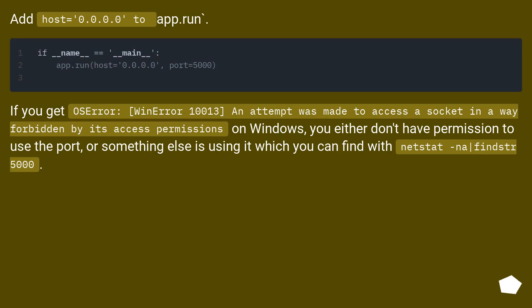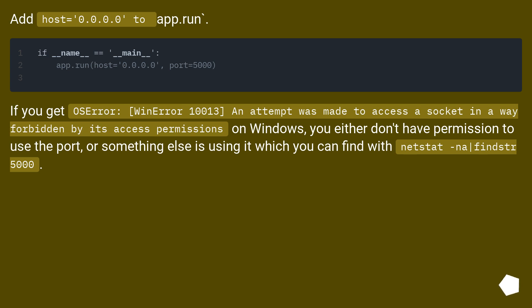Add host='0.0.0.0' to app.run. If you get OSError WinError 10013, an attempt was made to access a socket in a way forbidden by its access permissions on Windows, you either don't have permission to use the port, or something else is using it which you can find with netstat -ano | findstr 5000.